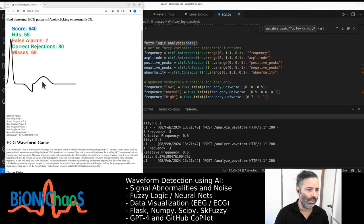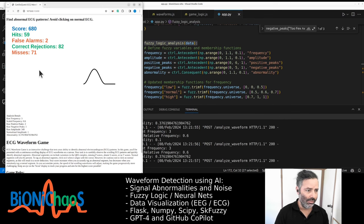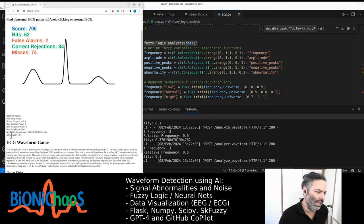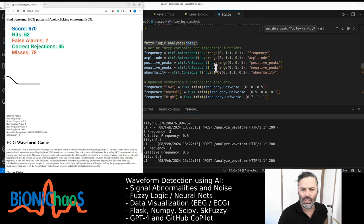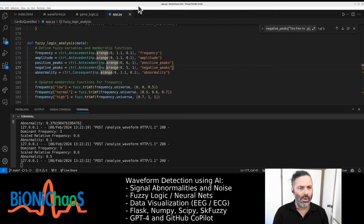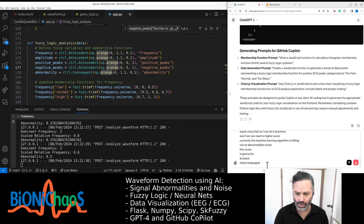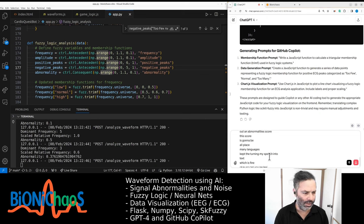Later we're also planning to add a neural network doing the same task. Ideally on the screen you'll have your score versus the robot's score. I'm currently at 640 with a few misses and false alarms. False alarms are when you click on a normal ECG, and misses are when you don't click on an abnormal one. Currently the machine learning algorithm is spitting out an abnormality score.